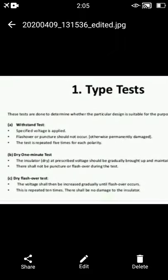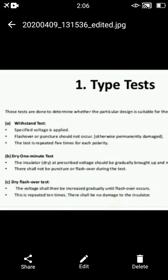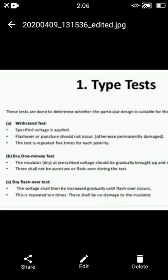The second type is the dry one minute test. For insulators that are dry, a prescribed voltage is gradually applied. There should not be a puncture or flashover during the test. The third type is the dry flashover test, in which the voltage is increased gradually until flashover occurs. This is repeated ten times and there shall be no damage to the insulator.